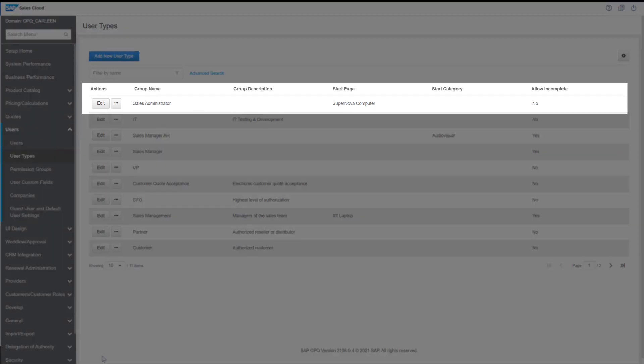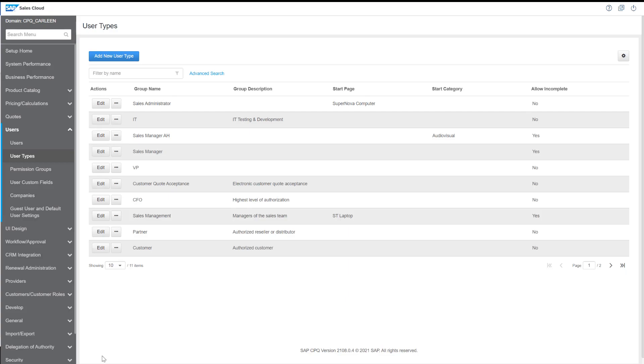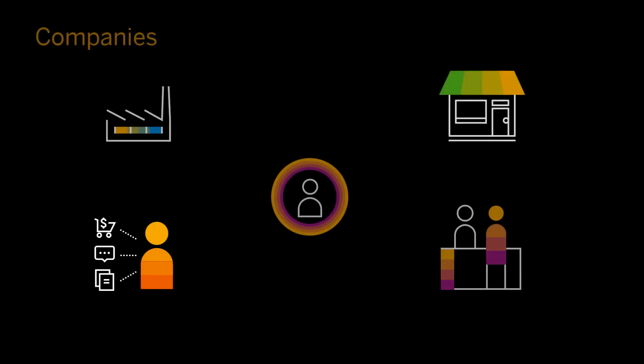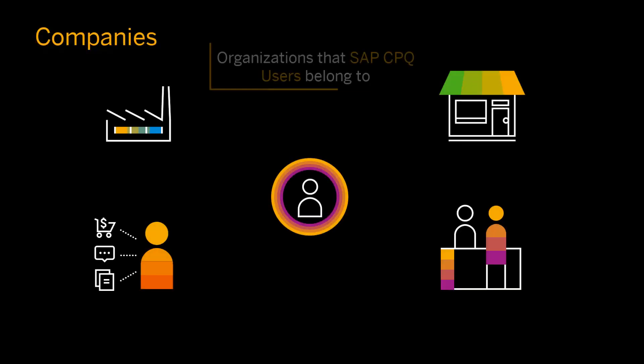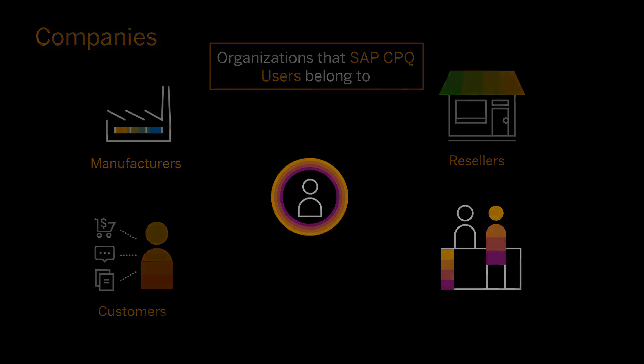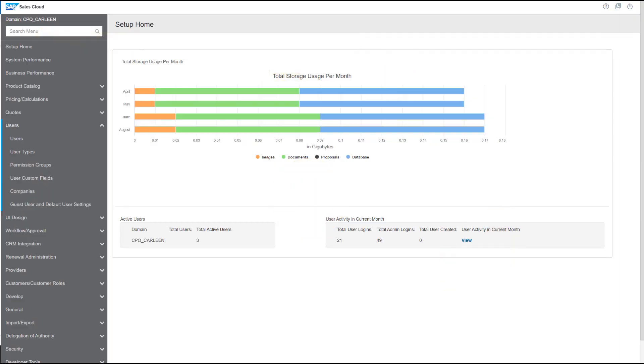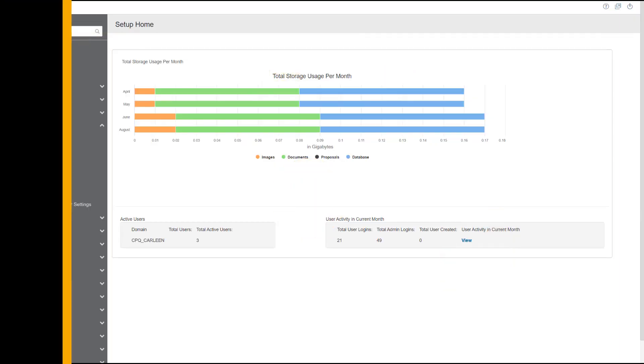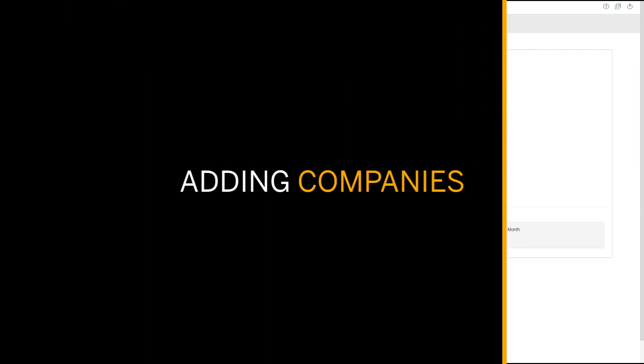Let's now discuss companies. Companies are organizations that SAP CPQ users belong to. They can be manufacturers, resellers, customers or clients. Now let's go ahead and create a new company.